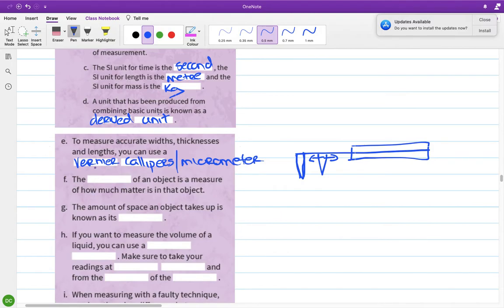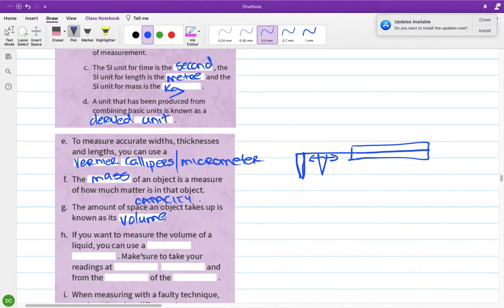The mass of an object is a measure of how much matter is in it. The amount of space an object takes up is its volume — another word I used was capacity. If you want to measure the volume of a liquid, you use a graduated cylinder.